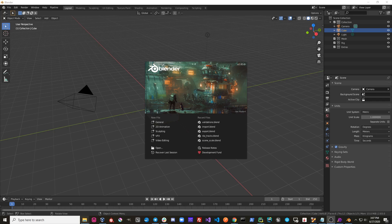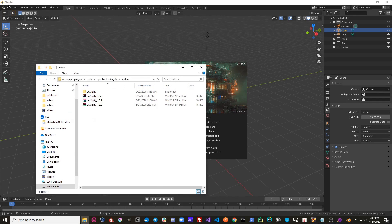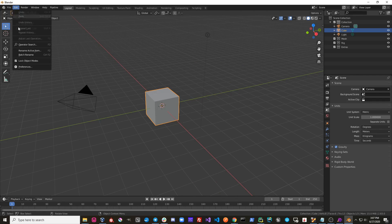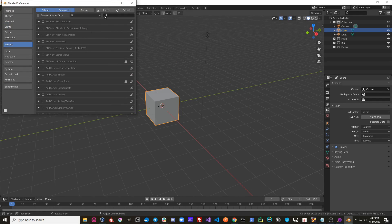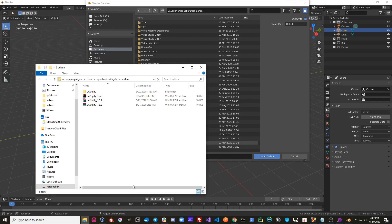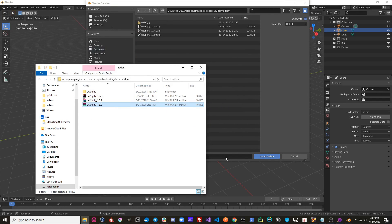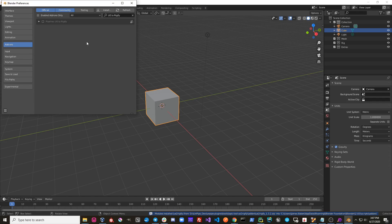The first thing you're going to want to do is open Blender. You're going to want to go to where you have your add-on on disk. You're going to go to Edit, Preferences, Install, and then we're just going to drag in the add-on file. Install add-on.